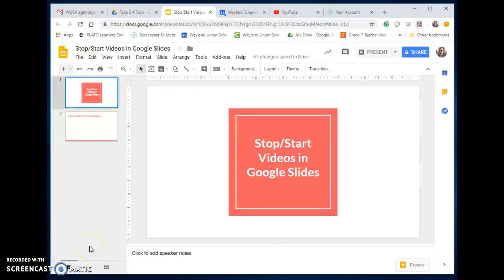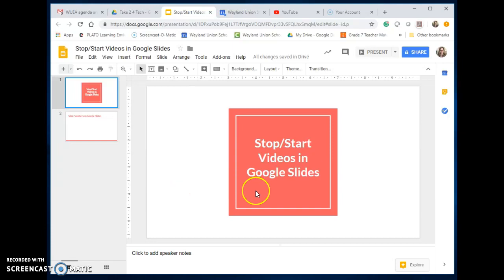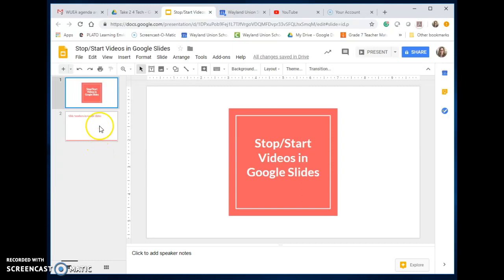Google Slides is a great tool for both students and teachers to make presentations and share information. One of the features you may not have known about is the ability to add videos to your Google Slides. You can have stop and start times, and that's what I'm going to address today.